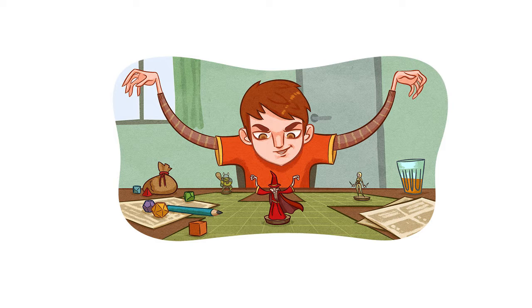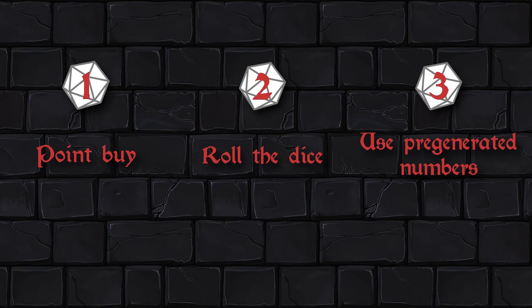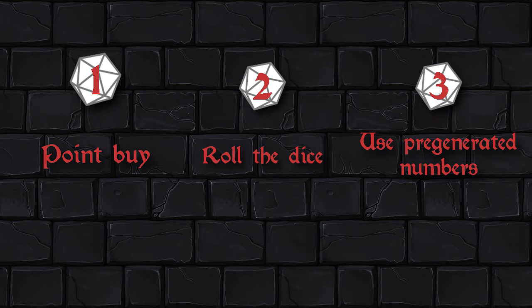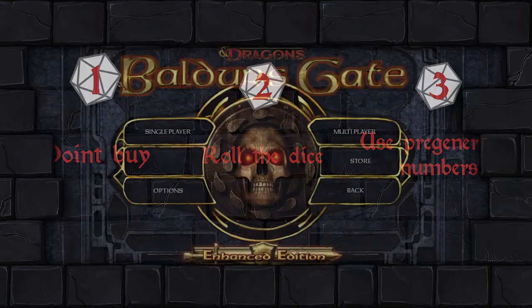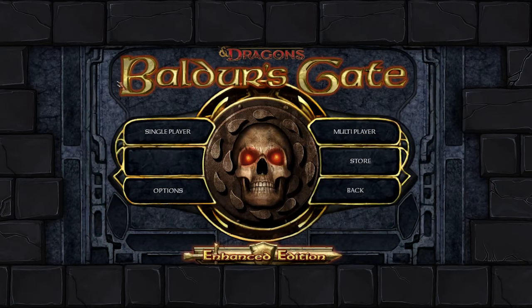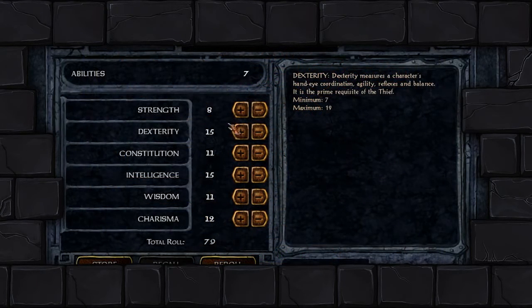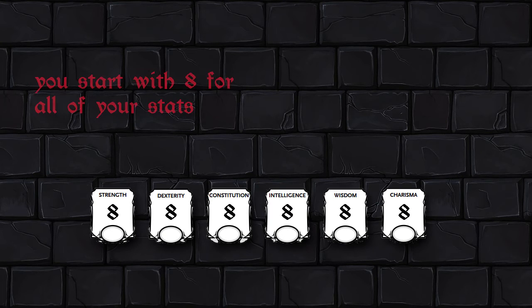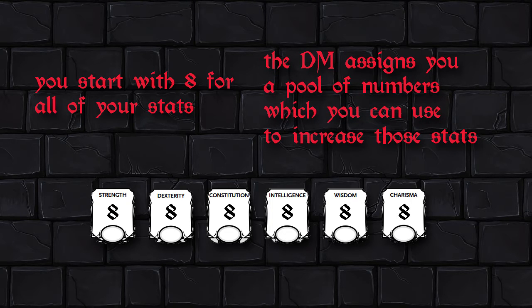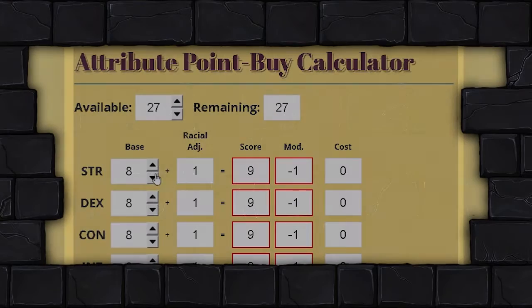Number one is the Point Buy system, which has been around forever. You may have seen it if you've played any RPG based on the D&D or D20 system. Here's the core concept: you begin with an eight in every single attribute your character possesses — Strength, Charisma, Constitution, all of that. After you allocate those, your DM will allow you to possess a certain number of points to buy additional attributes.